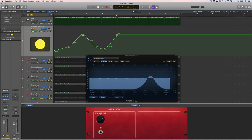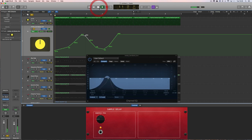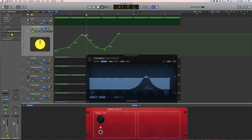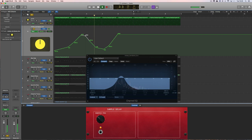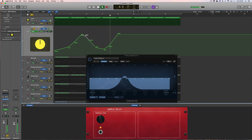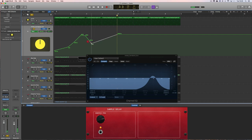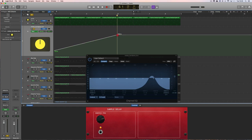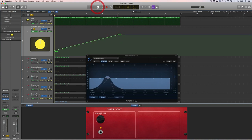So look, a basic filter sweep rising up from 70-ish hertz up to three and a half K. There it is.